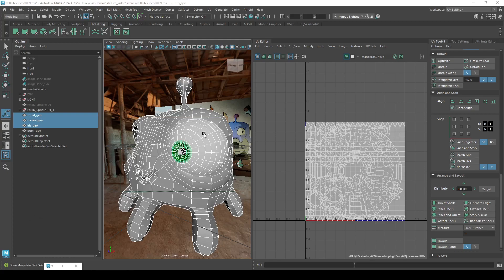Hello, in this video we are going to send our stuff to Substance and then we are going to texture the iris.